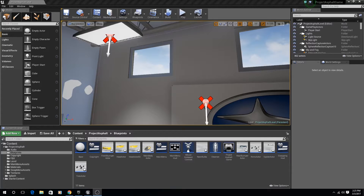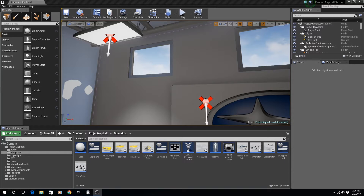Hey everyone, welcome to another video. Today we are going to go over the latest build of Project Asphalt. We'll go over all the new changes we did in the last week or so, and I'll talk a little bit about what we're struggling with and what we hope to achieve in the next week or two.